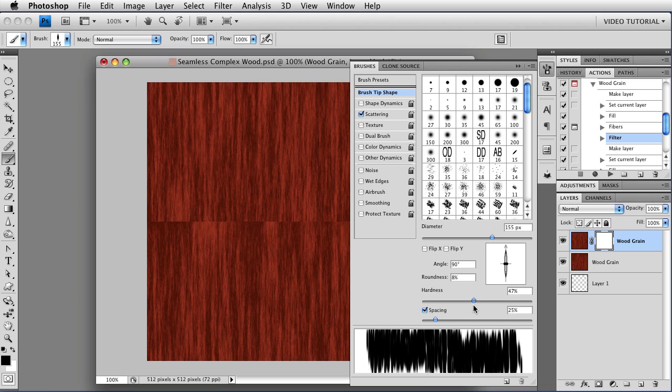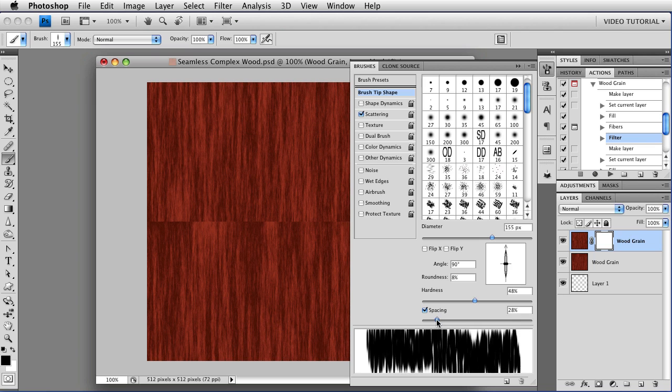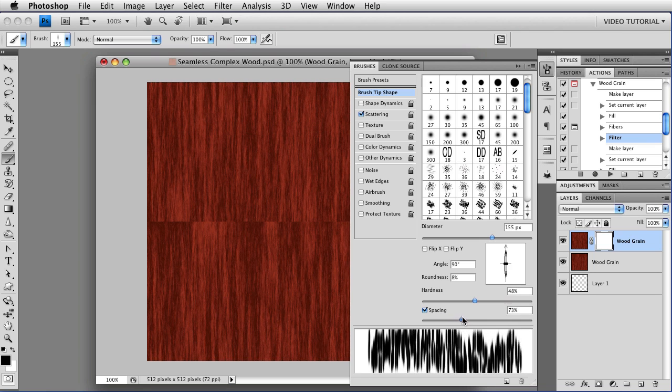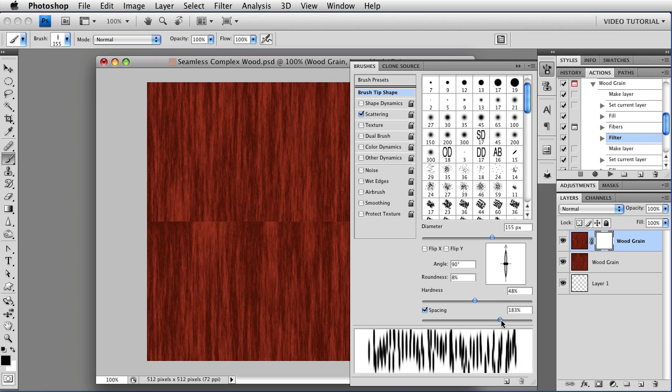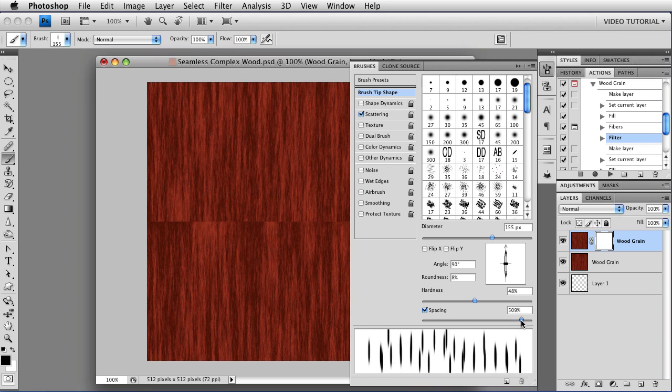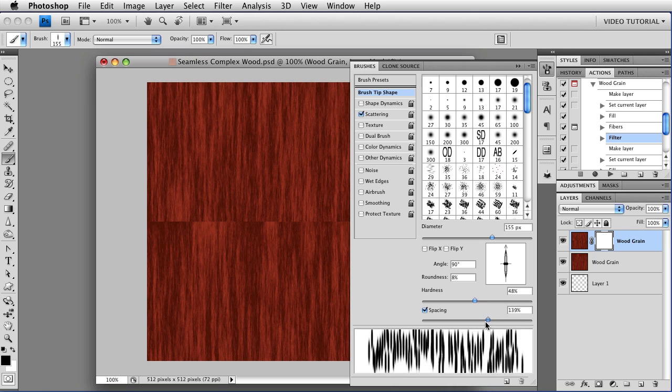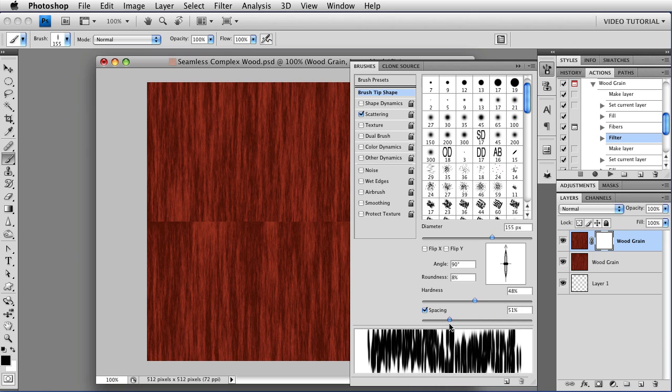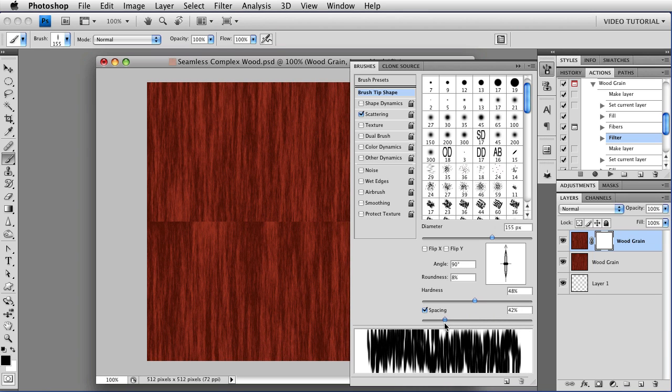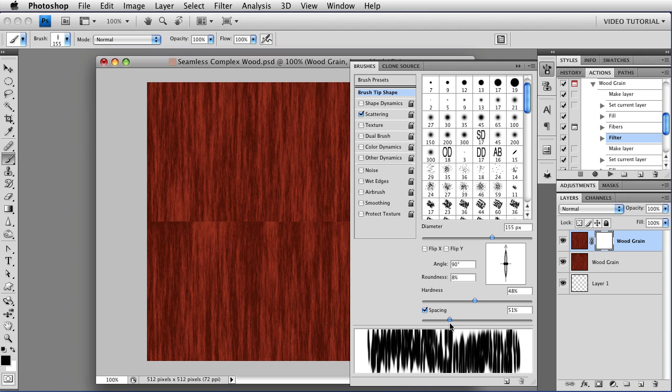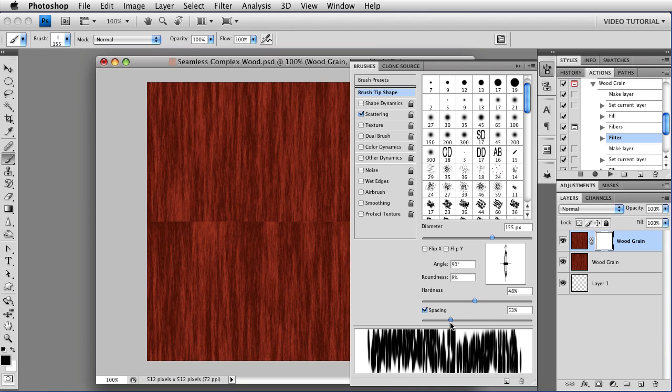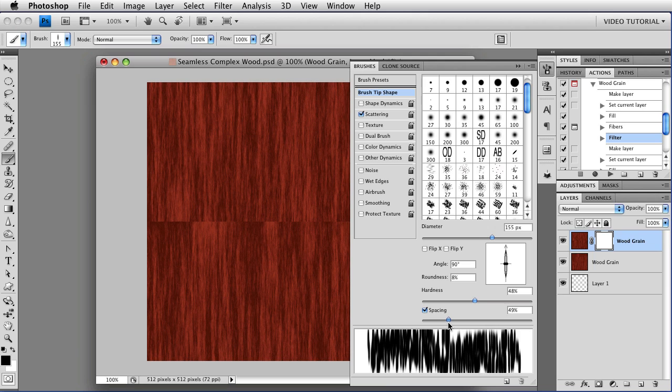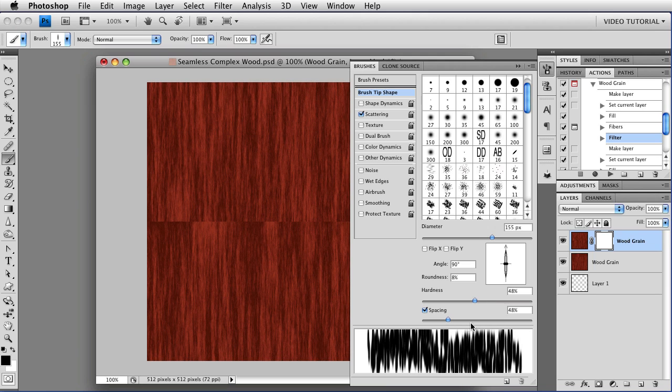I'm going to set the hardness to about 50 because I would like the brush strokes to be kind of soft. And then I'm going to change the spacing. Now you can pull it out so that they're very widely spaced, but we don't want to do that. We want to have it sort of about half full. So we're going to set it to about 50% more or less.